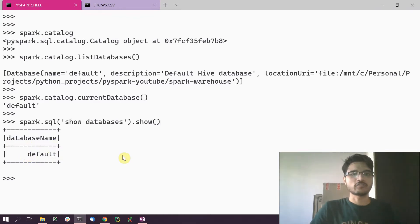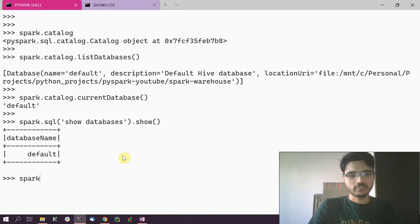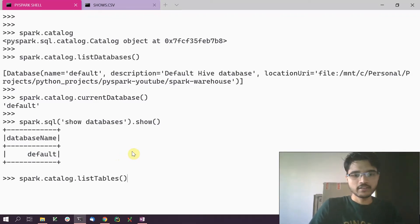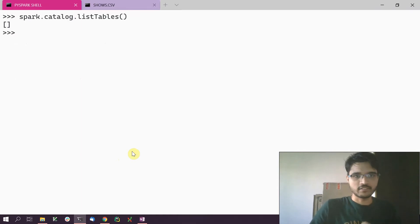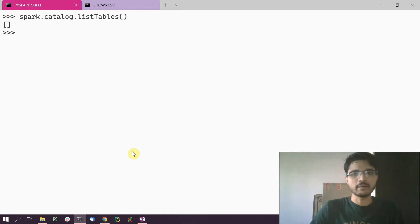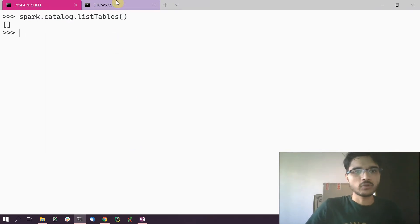Now let's see how we can list tables in Spark. list_tables() is a function you call on the Spark catalog API. If we call list_tables() directly on the catalog API, we should see an empty list, because the Spark session has just come up and we haven't created any tables yet.